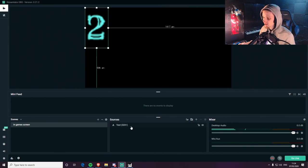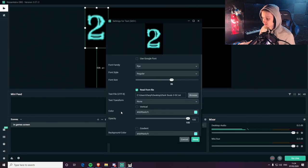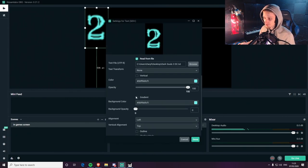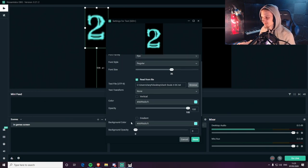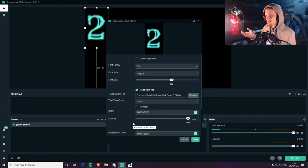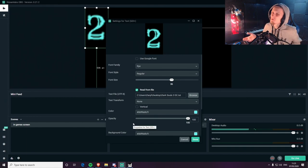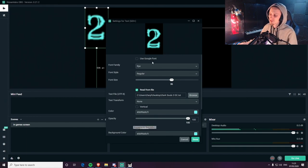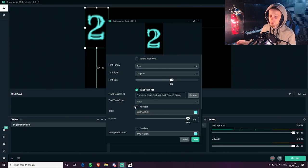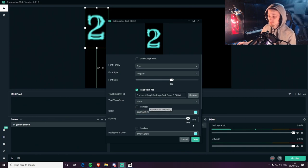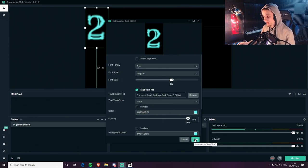You can tweak some more settings if you want — you can have a gradient color to it if you wanted. A few other settings you could look at. It's something simple, it is pretty simple.